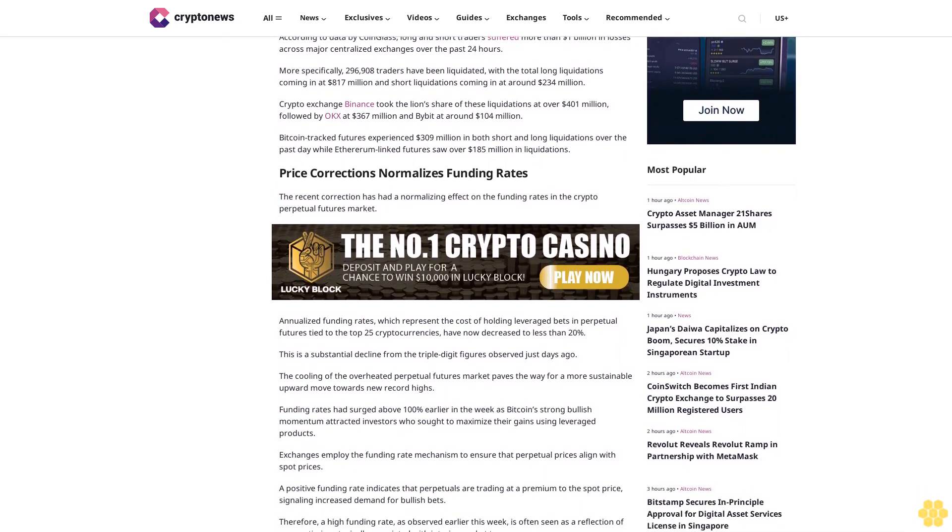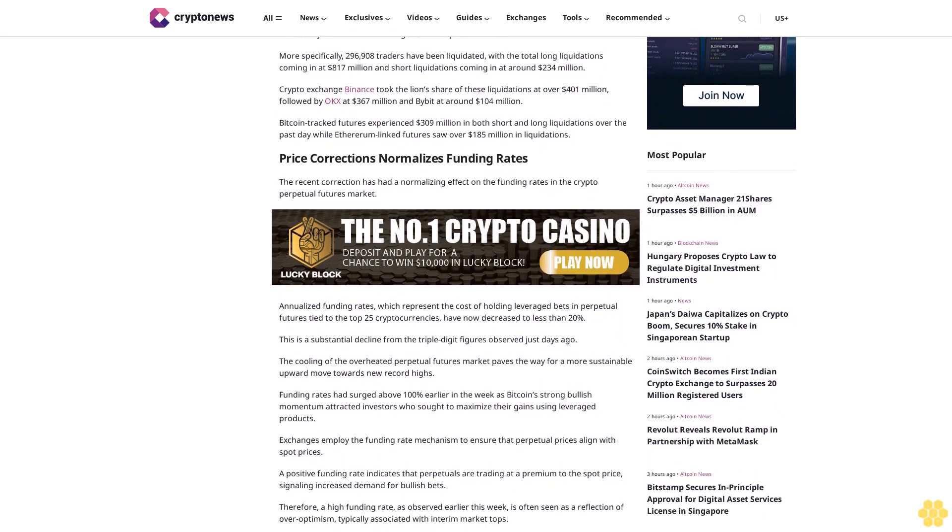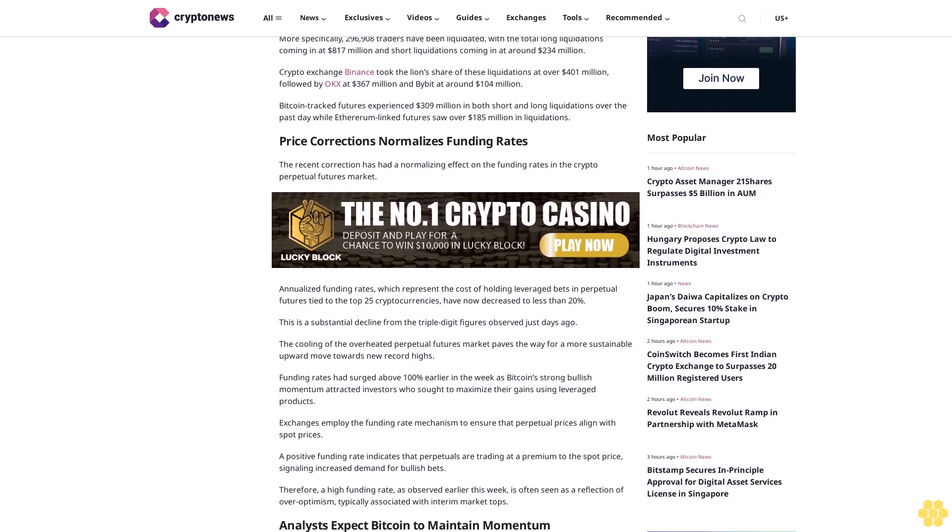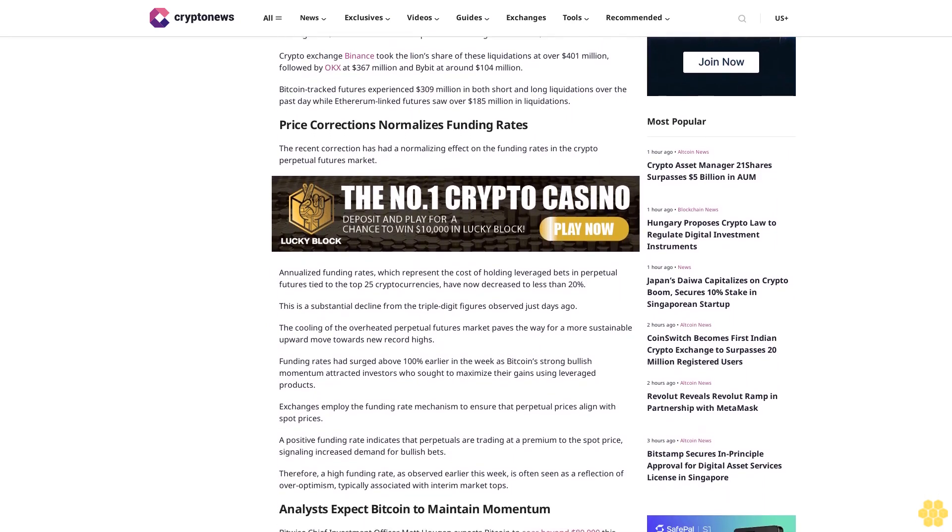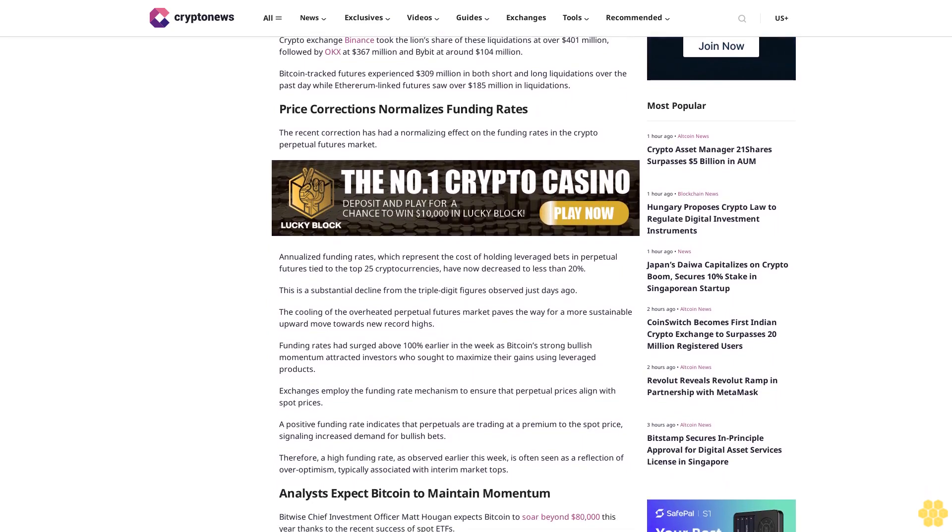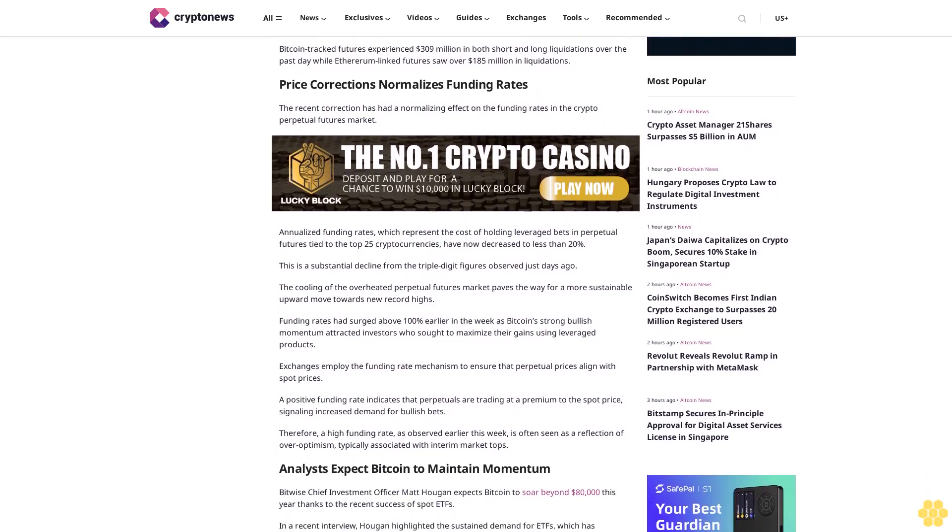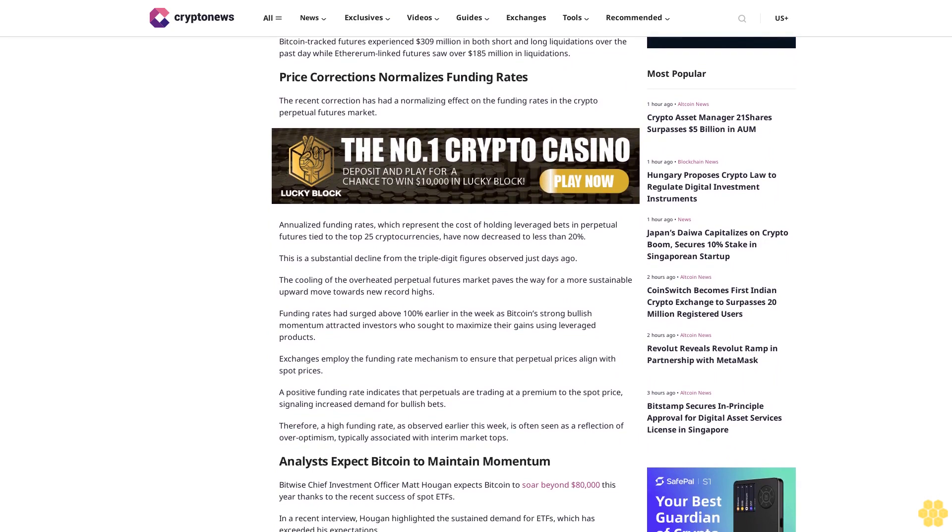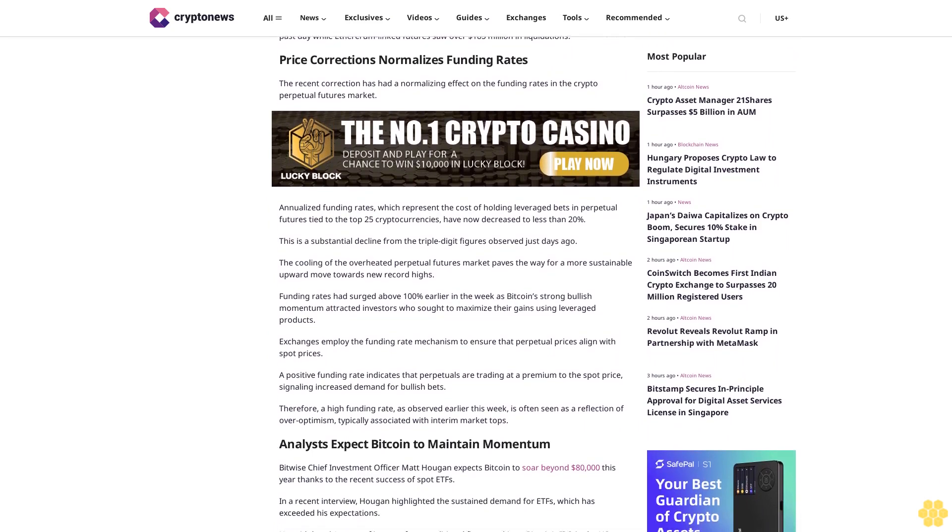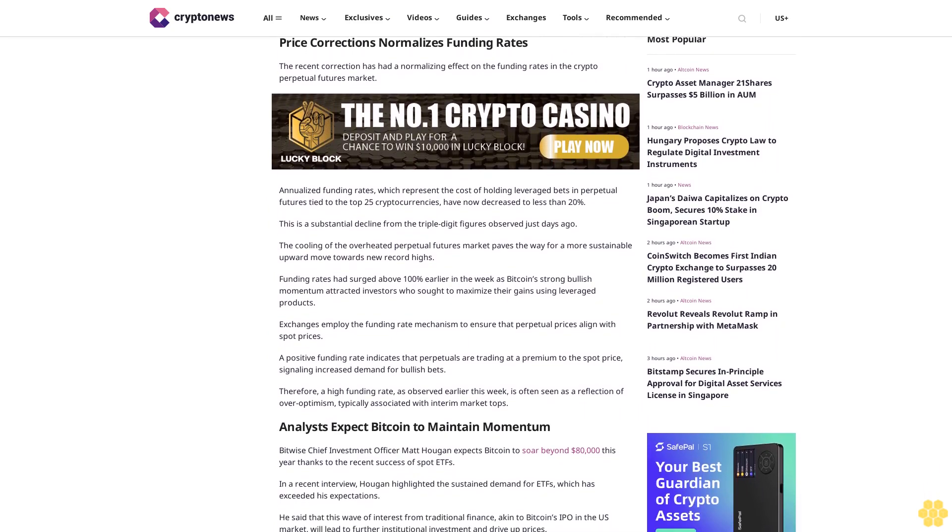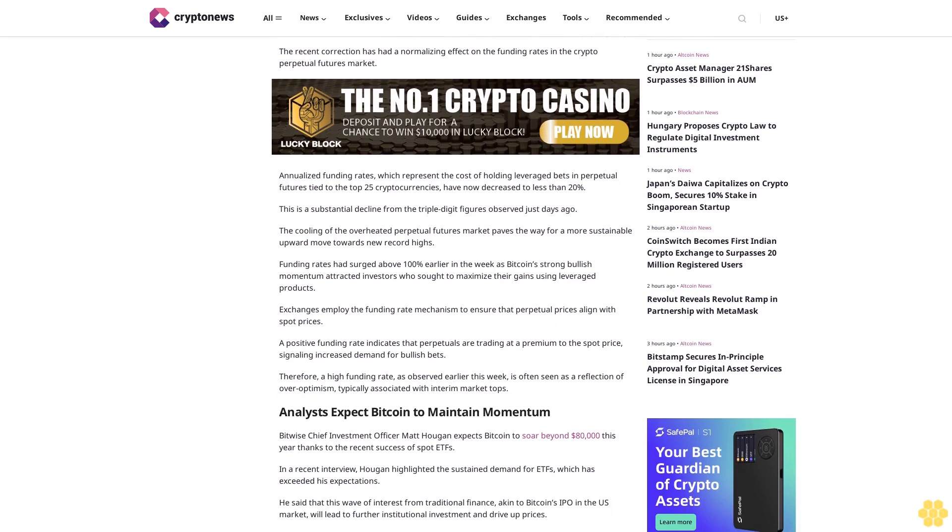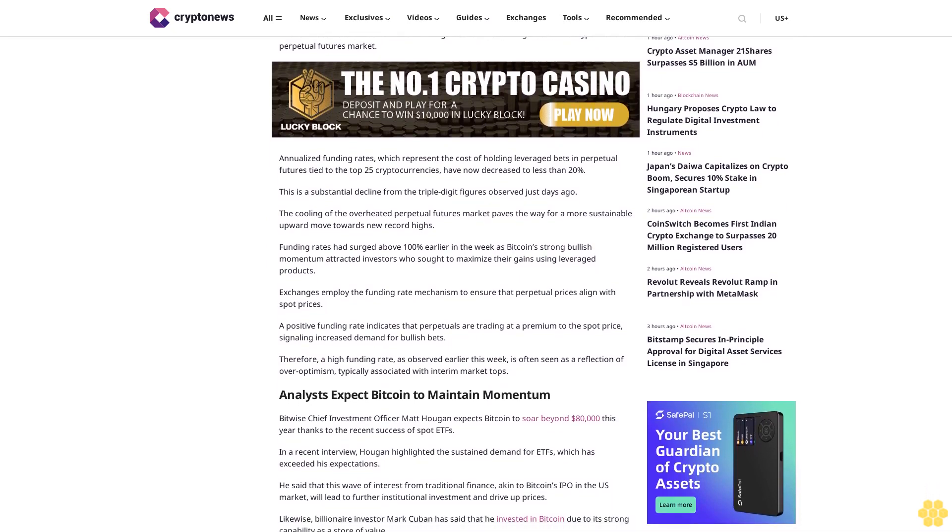Crypto exchange Binance took the lion's share of these liquidations at over $401 million, followed by OKEx at $367 million and Bybit at around $104 million. Bitcoin-tracked futures experienced $309 million in both short and long liquidations over the past day, while Ethereum-linked futures saw over $185 million in liquidations.